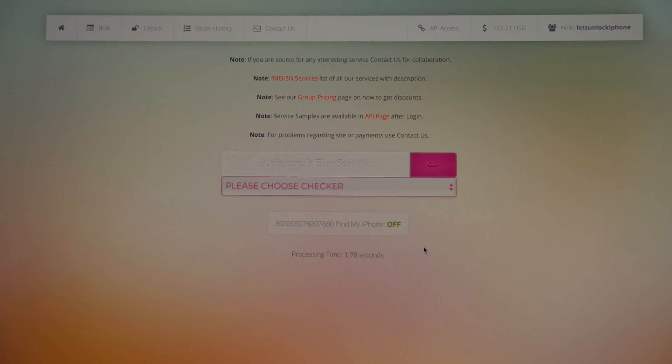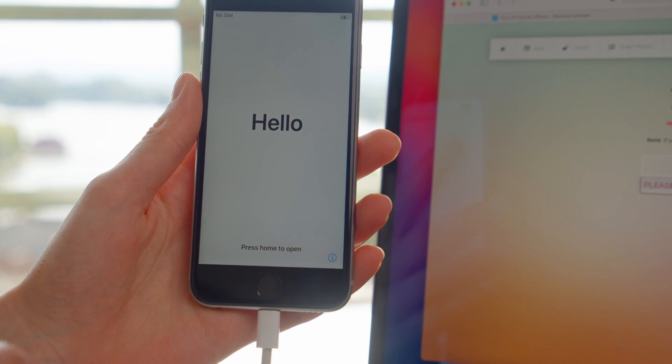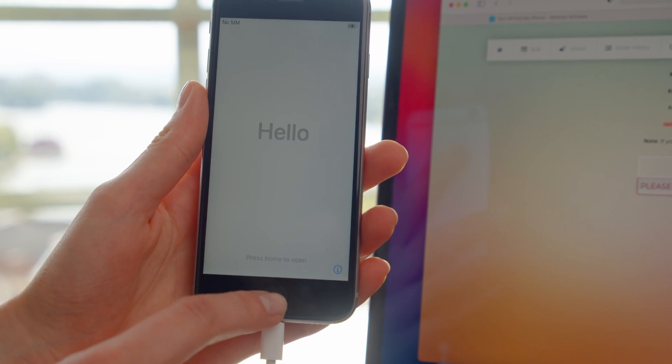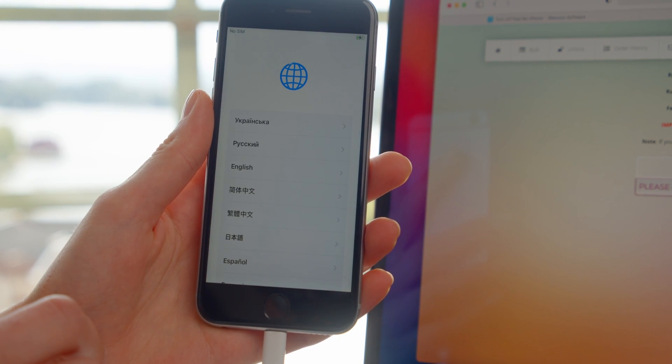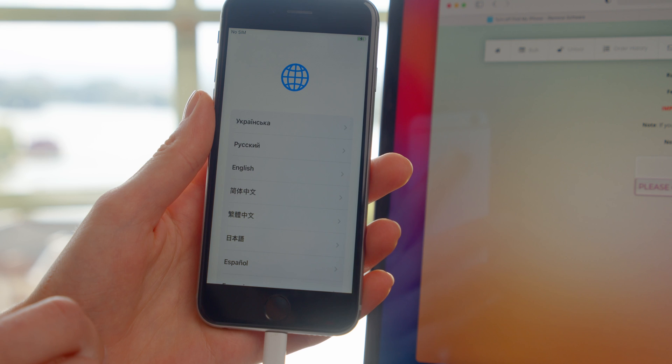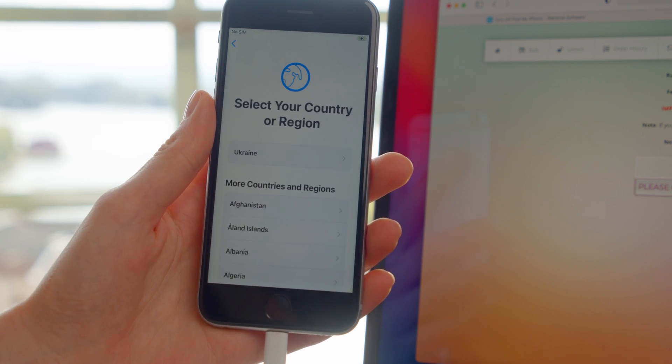Now you should recheck your Find My status. Your new status will now be off or disabled. Finally, you're ready to set up your unlocked iPhone or iPad as new.